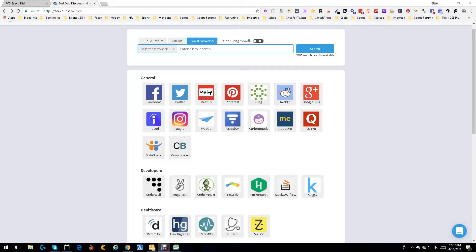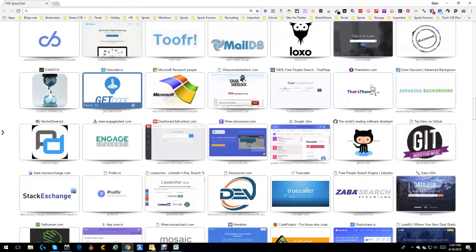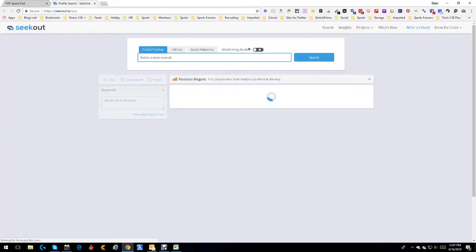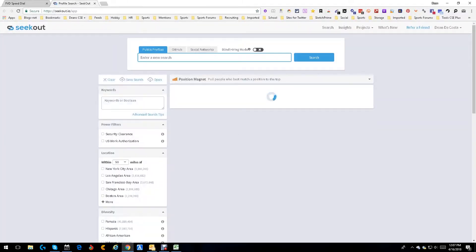Hey everybody, this is Dean DaCosta. Today we're looking at the new and improved SeekOut. I'm going to start from the beginning, getting into SeekOut. We get our usual user interface. We've got our profiles which is the LinkedIn stuff, the GitHub stuff, and now the new place: social networks where you get to search pretty much anywhere you want.